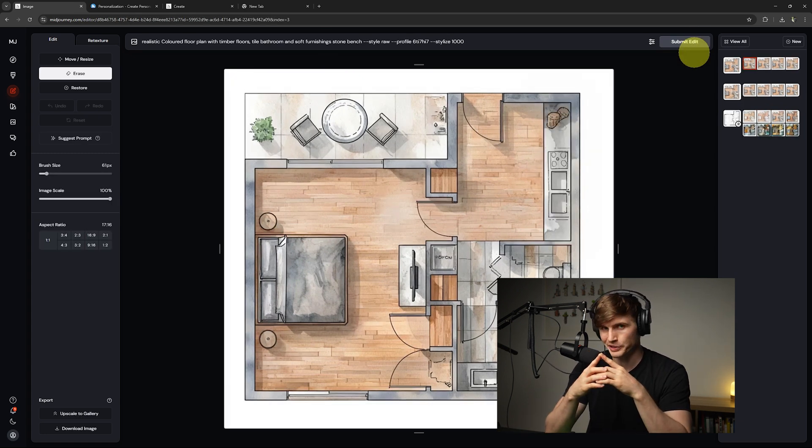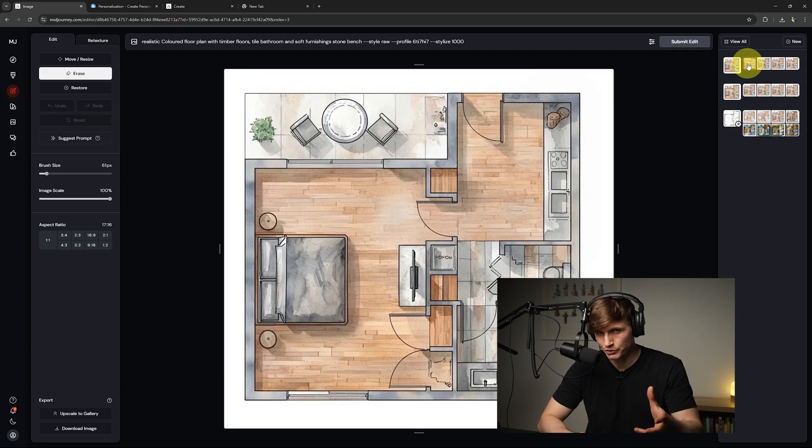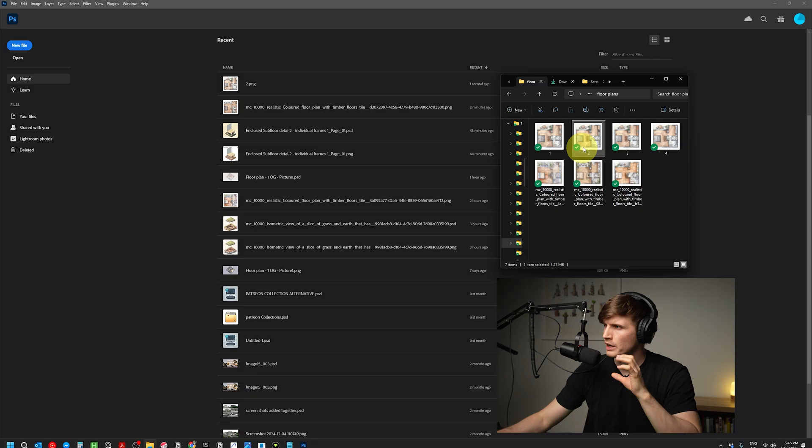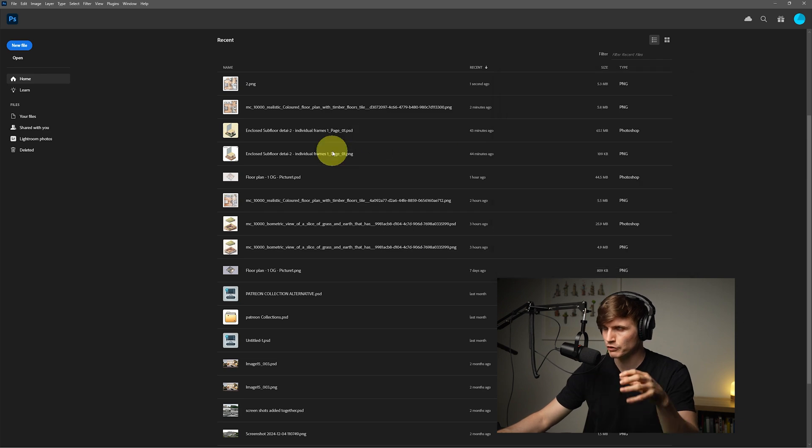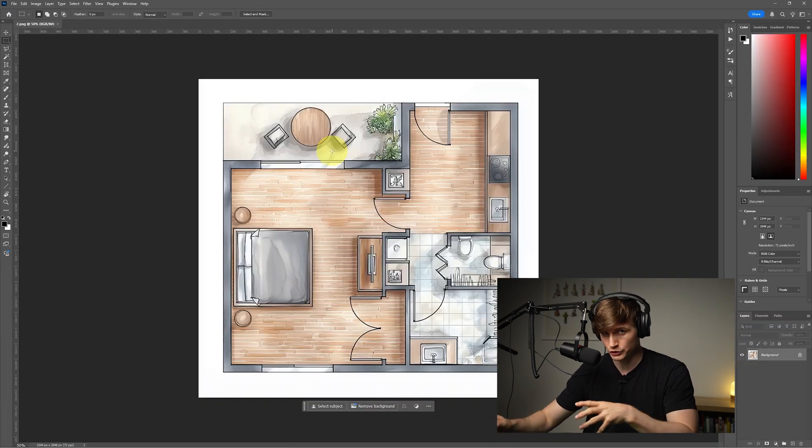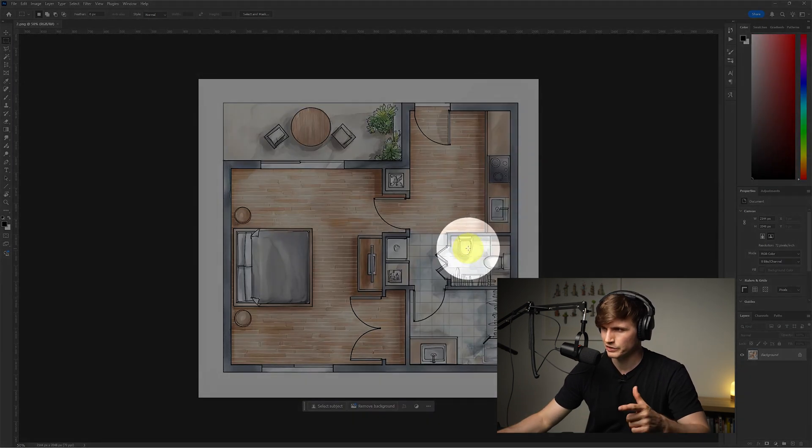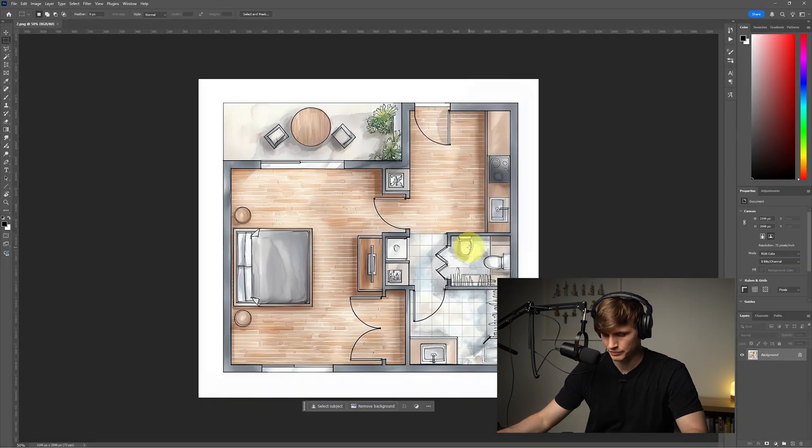Hey, there we go. What we type in for our prompt can have a massive impact on the final result. Now for more subtle changes, I'll typically just drag and drop the floor plan into Photoshop. Let's say I want to take out this extra little bidet that it added into this section here.